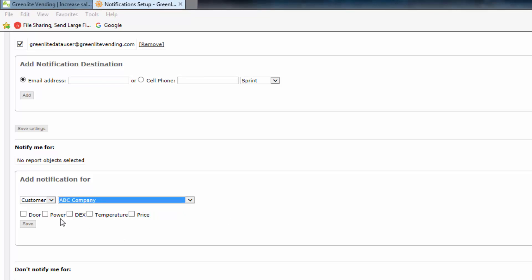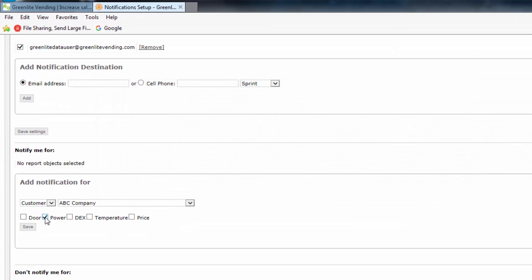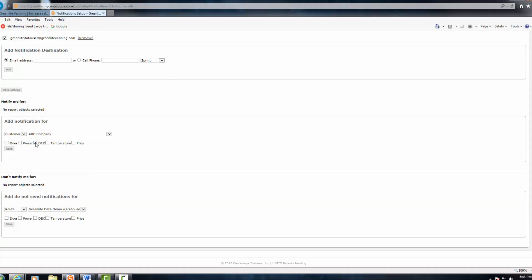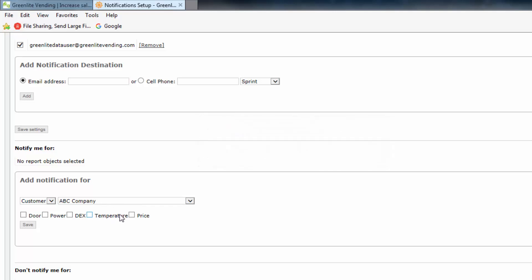Select any one or more of the door, power, DEX, temperature, and price options for the notification currently being set up — that is, for the currently specified recipient and for the set of machines defined above. Checking the Door checkbox will send notification if the door is opened during the hours specified under Company Settings. Checking the Power checkbox will send notification if the machine loses power for the number of minutes specified under Company Settings. Checking the DEX box will send notification if a machine's DEX data includes an alert. Checking the Temperature checkbox will send notification when the machine's internal temperature falls outside the range specified under Company Settings. Checking the Price checkbox will send notification if the machine's price settings fall outside the range specified under Company Settings.